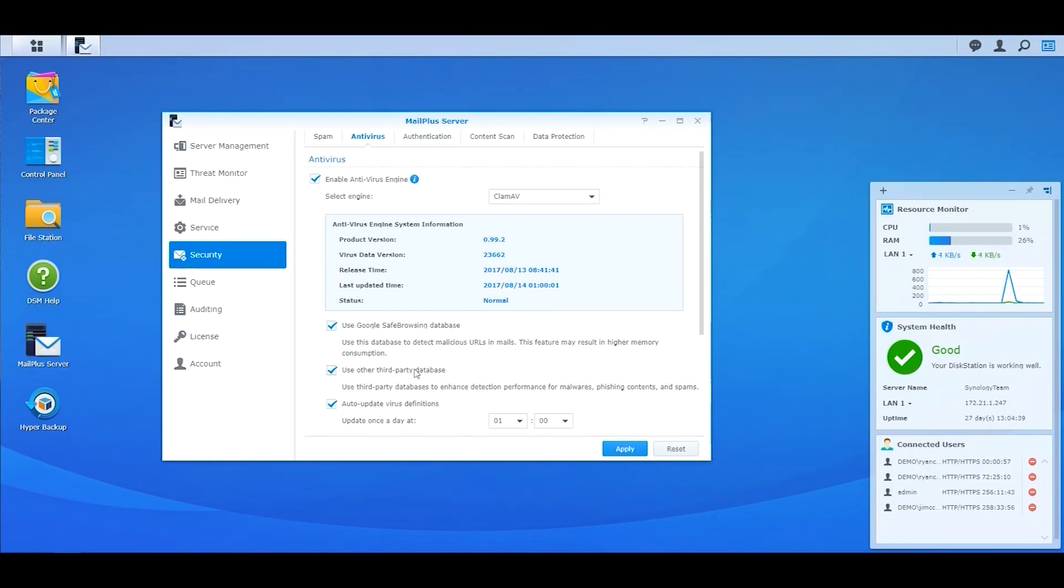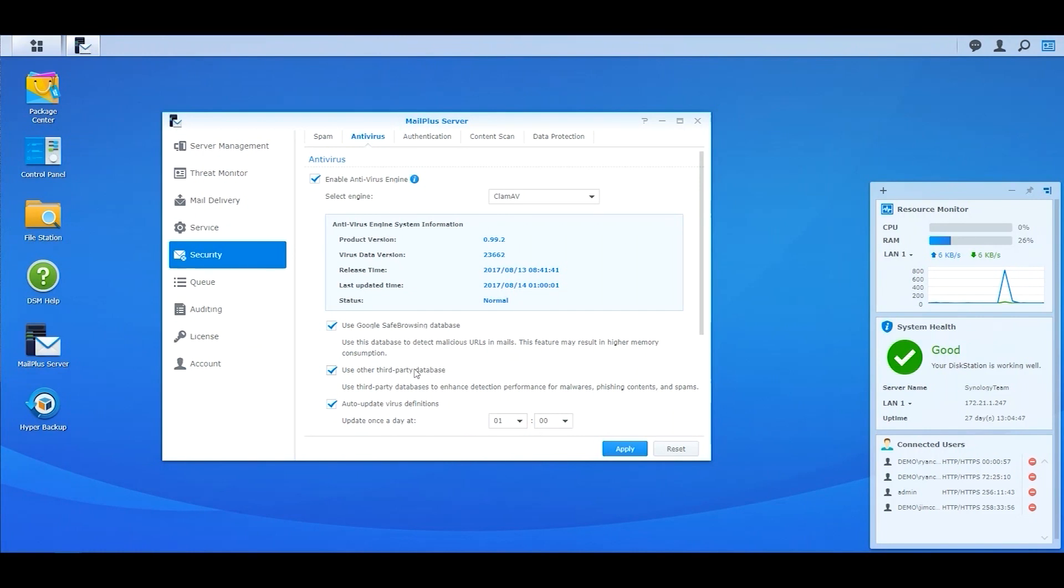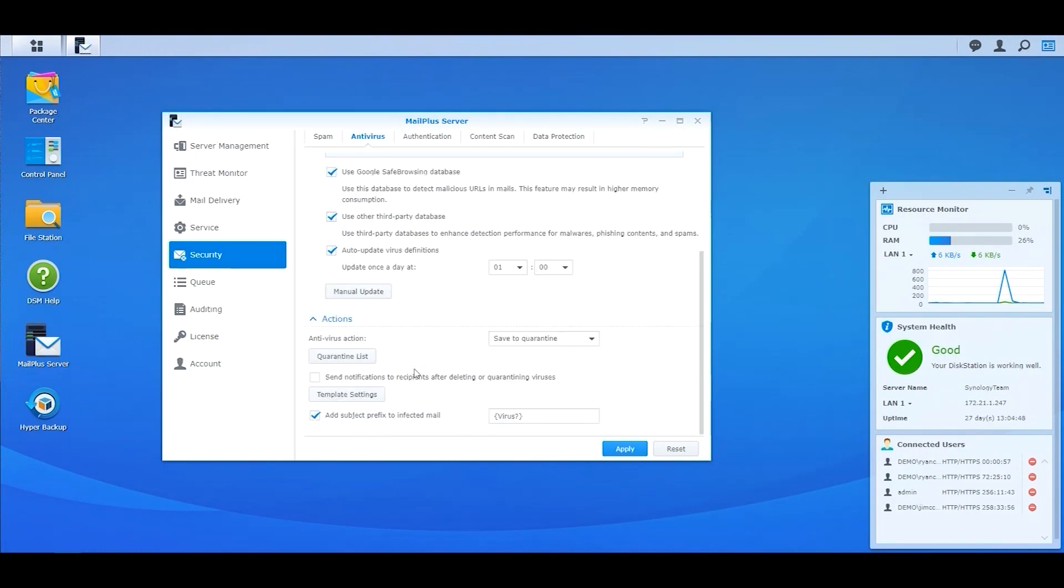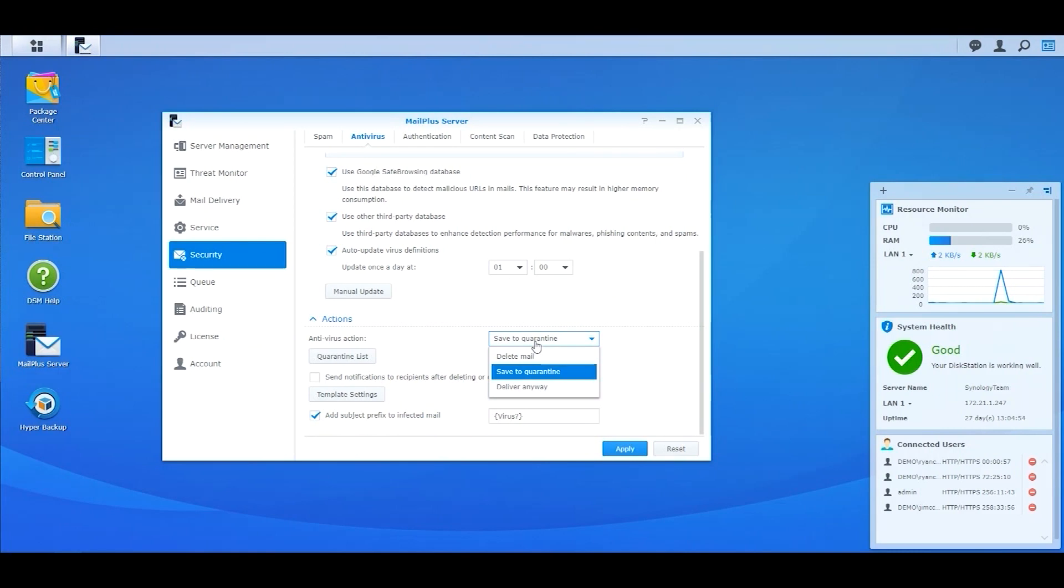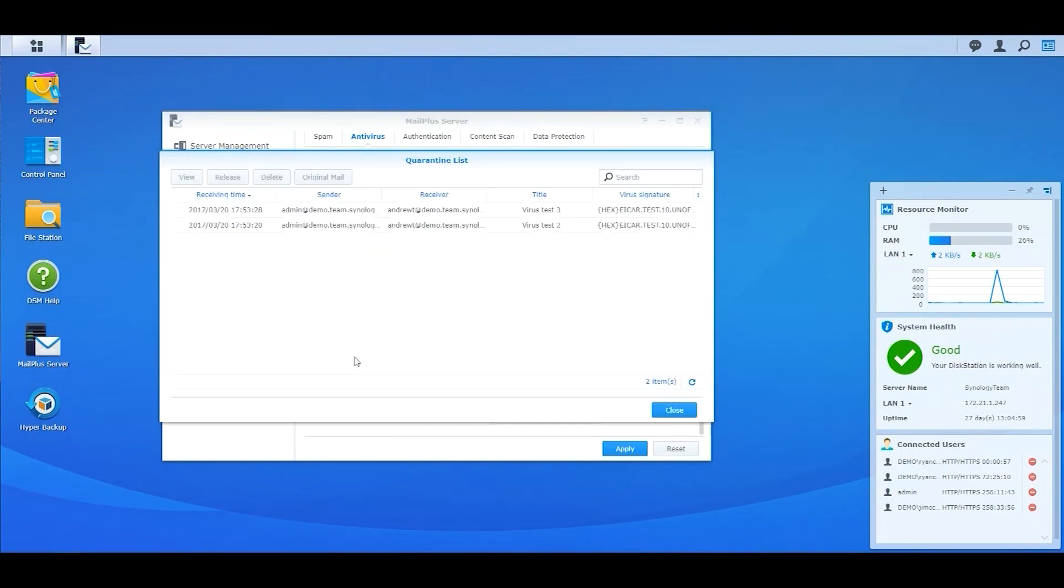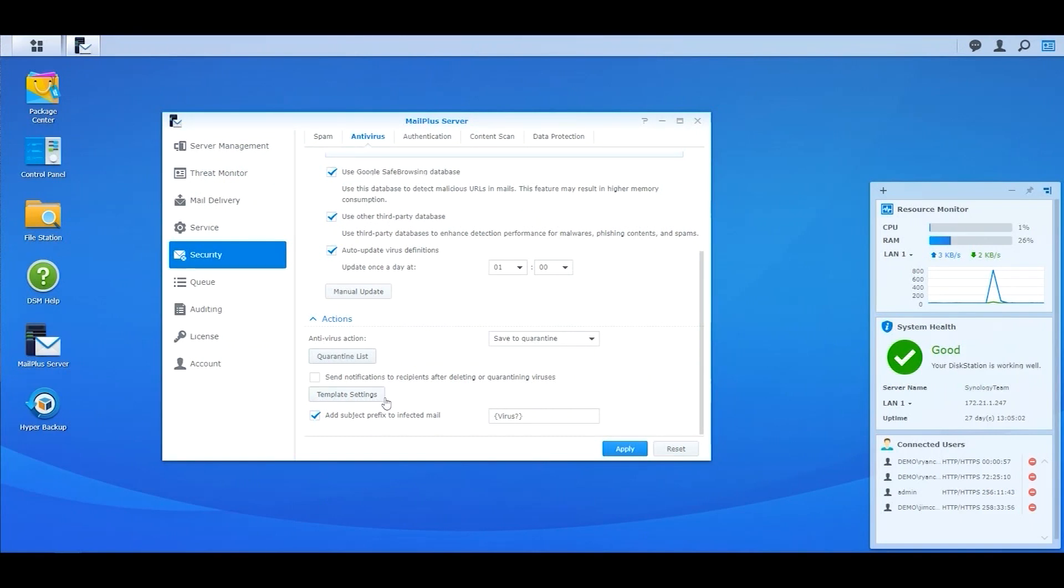You can also use other third-party databases to further enhance the detection of malware and phishing emails. For those emails regarded as virus-infected or malicious, MailPlus offers three actions: Delete Email, Save to Quarantine, and Deliver Anyway. You can click on Quarantine List to view the potentially infected emails. If you have selected Deliver Anyway, make sure you have Add Subject Prefix to Interface Mail to warn your colleagues.